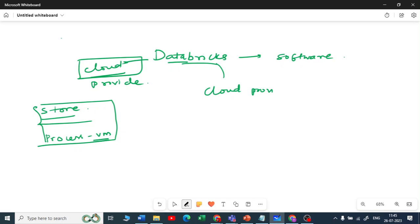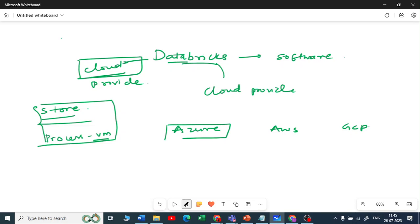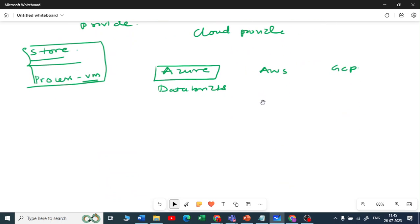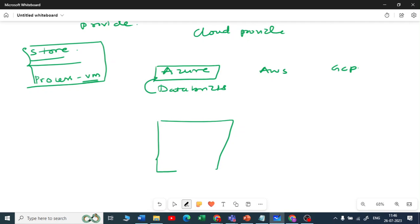To use Databricks, you have to deploy it in any of the cloud providers. You can choose from the top three cloud providers: Azure, AWS, or GCP. For example, if you use Azure Databricks, you are getting services and resources from Azure. When you deploy Databricks with Azure, the architecture gets divided into a data plane and a control plane.